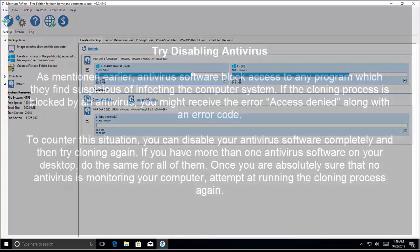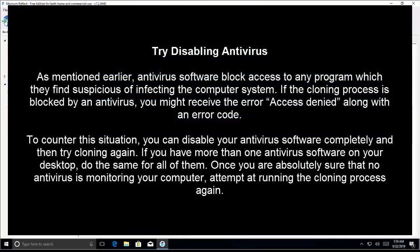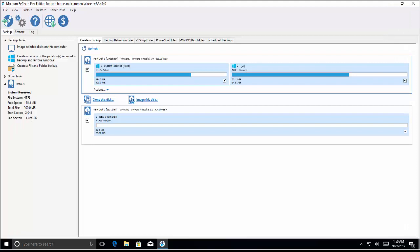Our next step is to disable antivirus. As mentioned earlier, antivirus software blocks access to any program which it suspects of infecting the computer system. If the cloning process is blocked by an antivirus, you might receive the error 'access denied' along with an error code. To counter this, you can disable your antivirus software completely and then try cloning again. If you have more than one antivirus software on your desktop, do the same for all of them. Once you're absolutely sure that no antivirus is monitoring your computer, attempt to run the cloning process again — this should solve the problem.